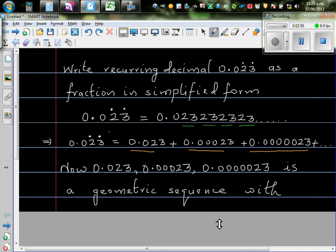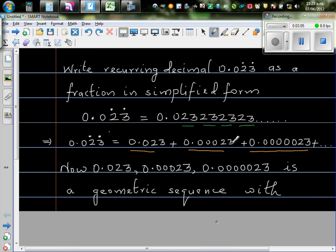Now geometric sequence is a sequence where each number, the subsequent number becomes either smaller or greater. And this is reducing.